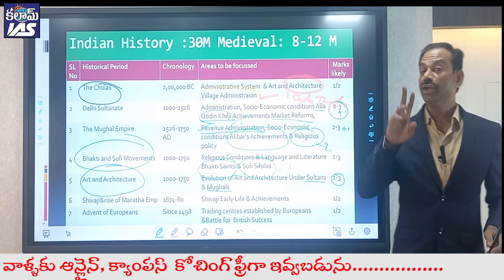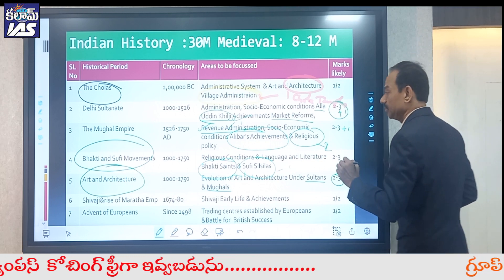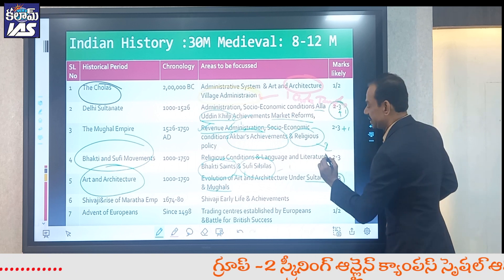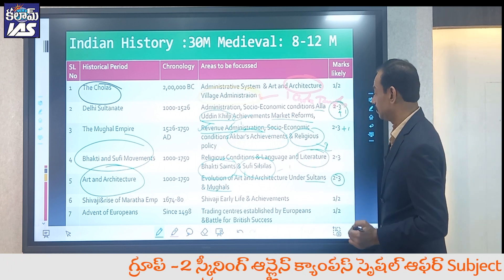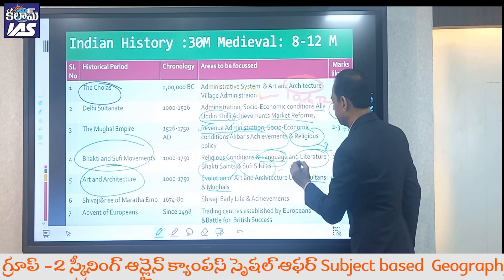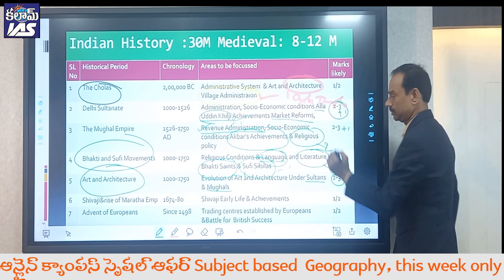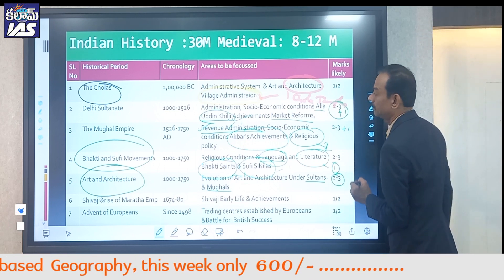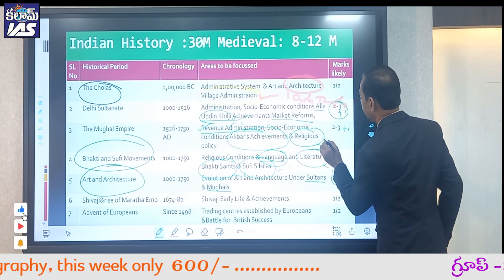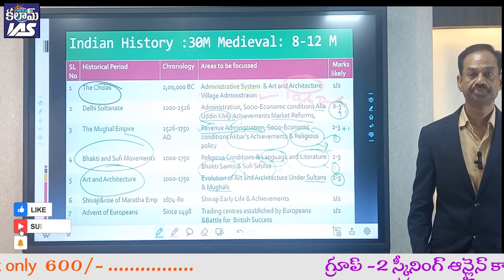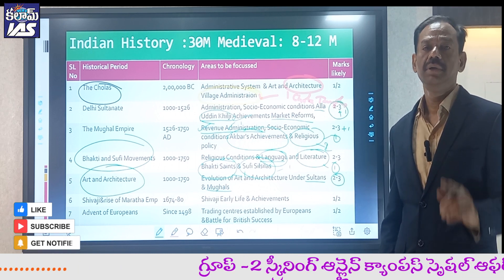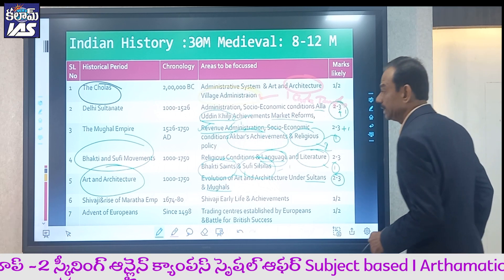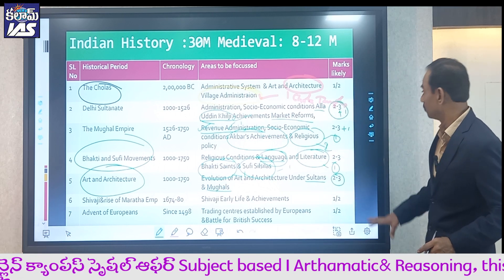Sufi movements, Bhakti literature, and the literary achievements of the Delhi Sultans and Mughal Empire carry marks. Literature under the Delhi Sultans is a mark-guaranteed question area. Keep these topics in focus while preparing medieval history.